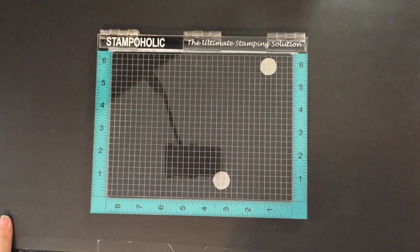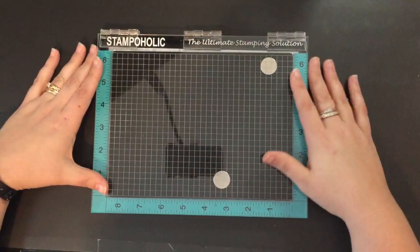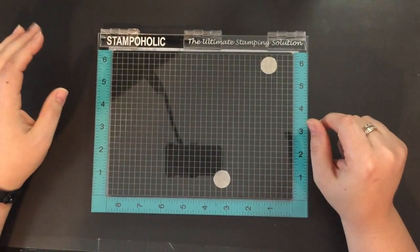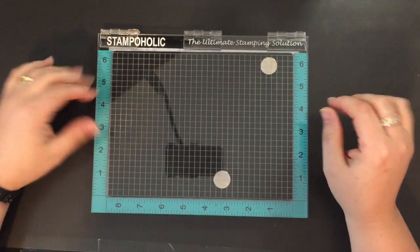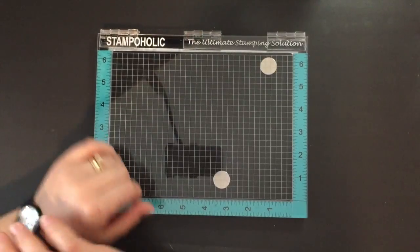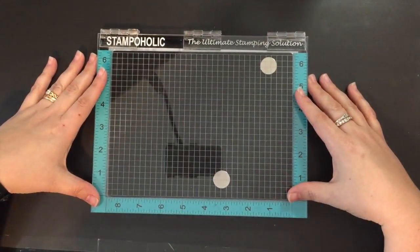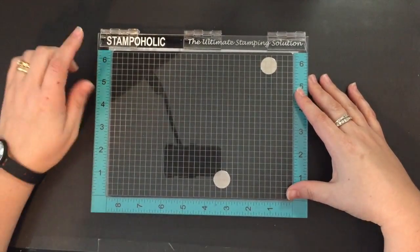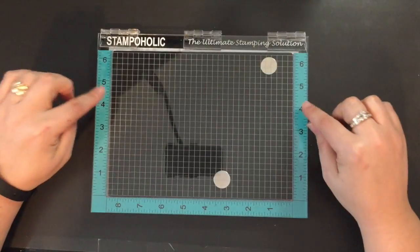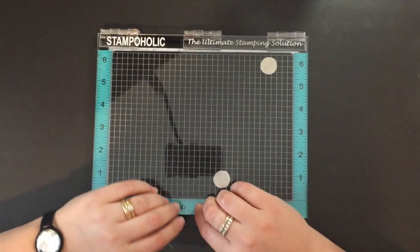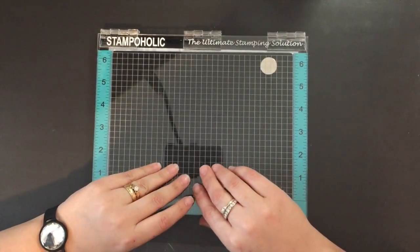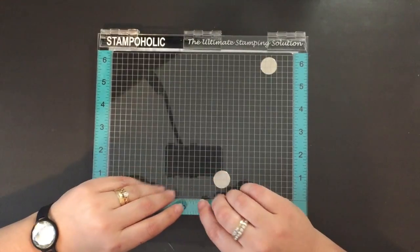Hi everyone, Sarah here. I am super excited to share with you today the first video of a six video series that I will be sharing with Die Cuts and More for the Stampaholic tool.